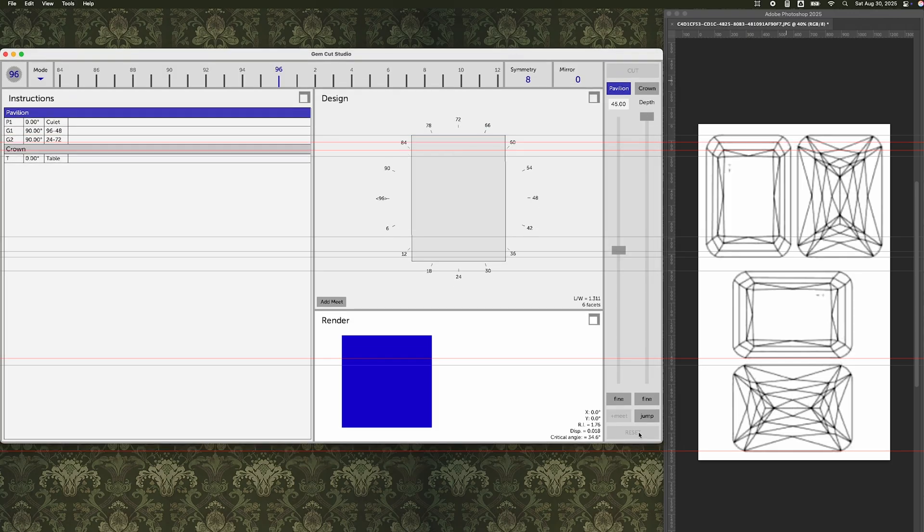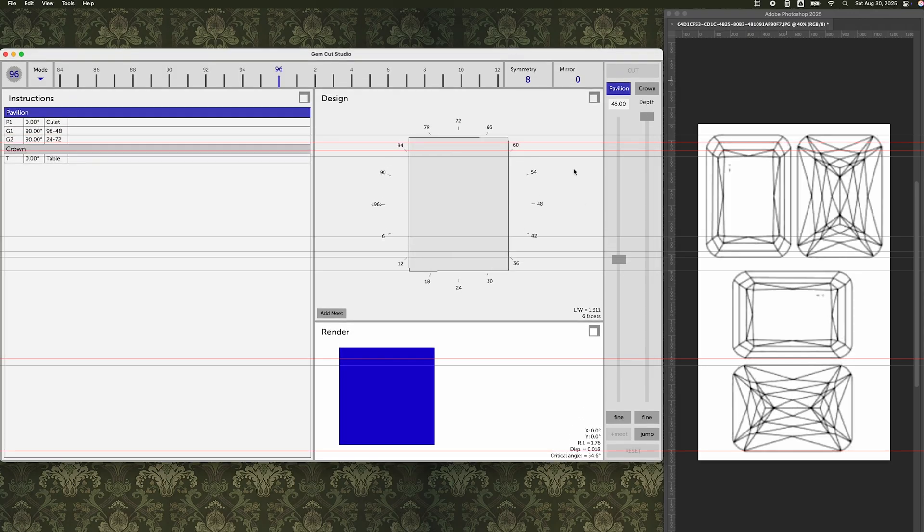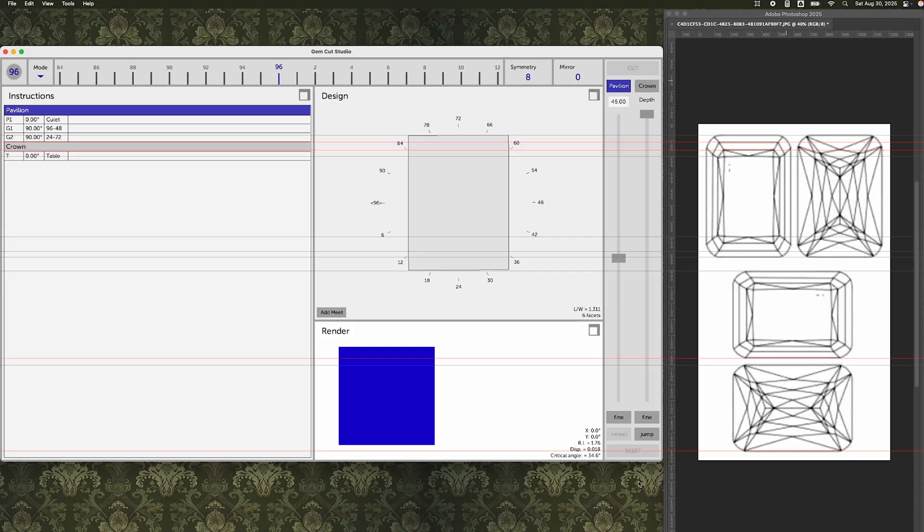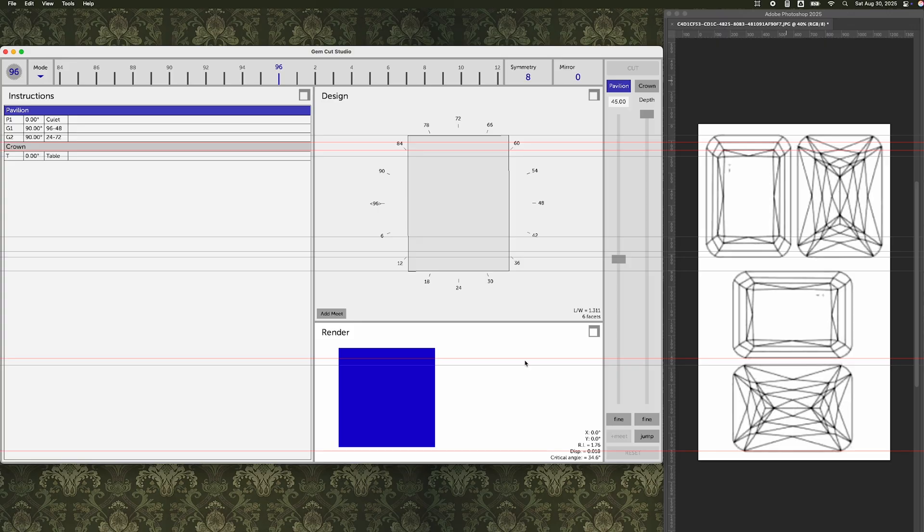This is crucial for making a perfectly accurate recreation of your drawing. Once I've got the lines drawn in, I resize the Gemcut Studio screen size so that my stone perfectly matches the size of the lines, and then it's time to start drawing my facets.